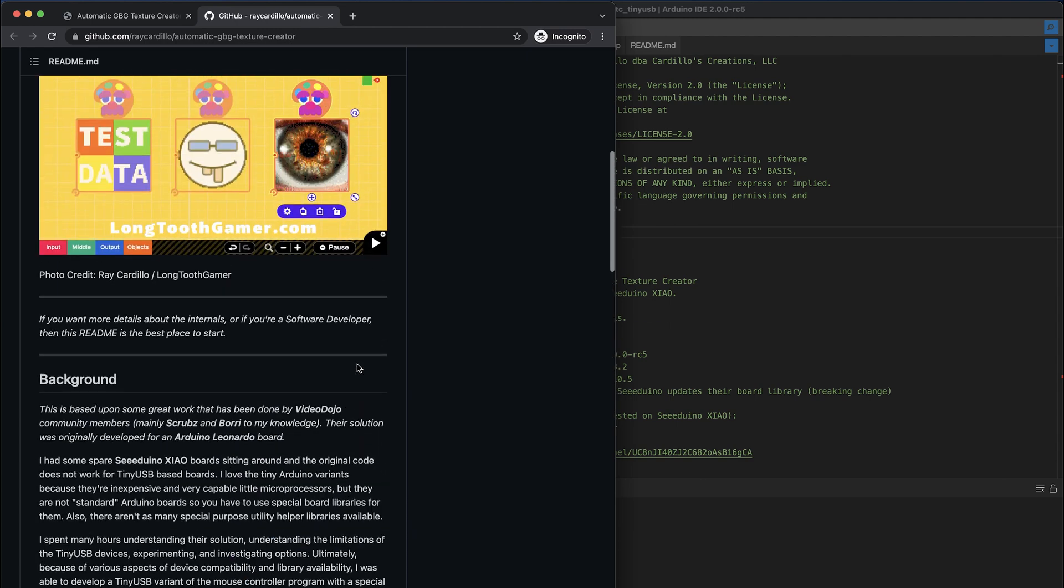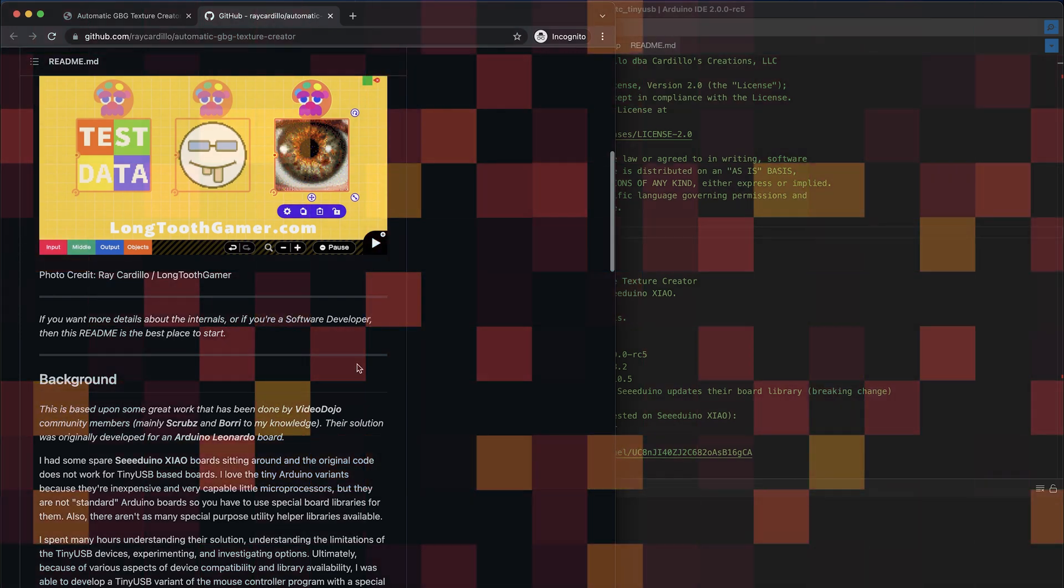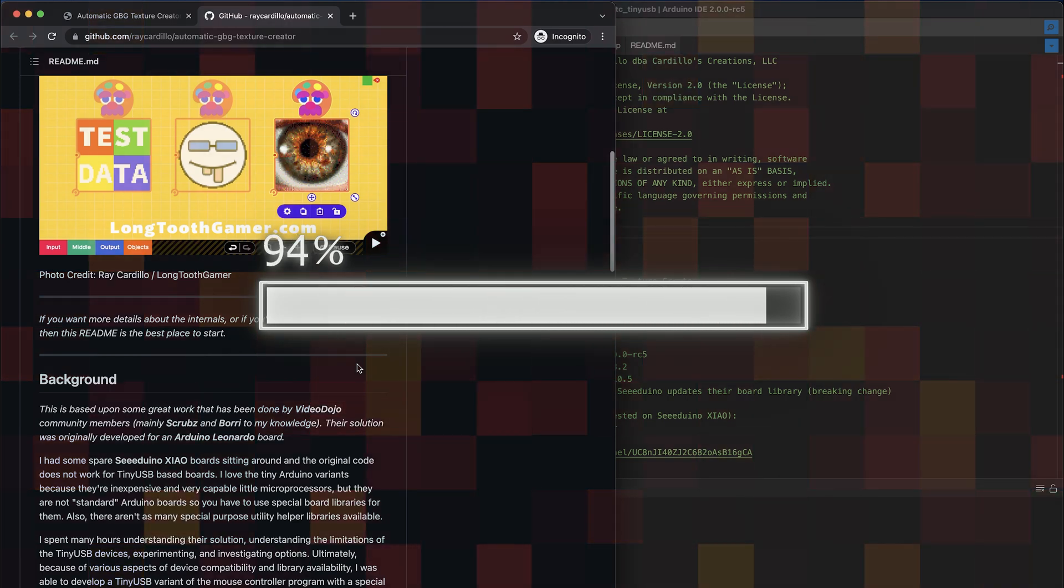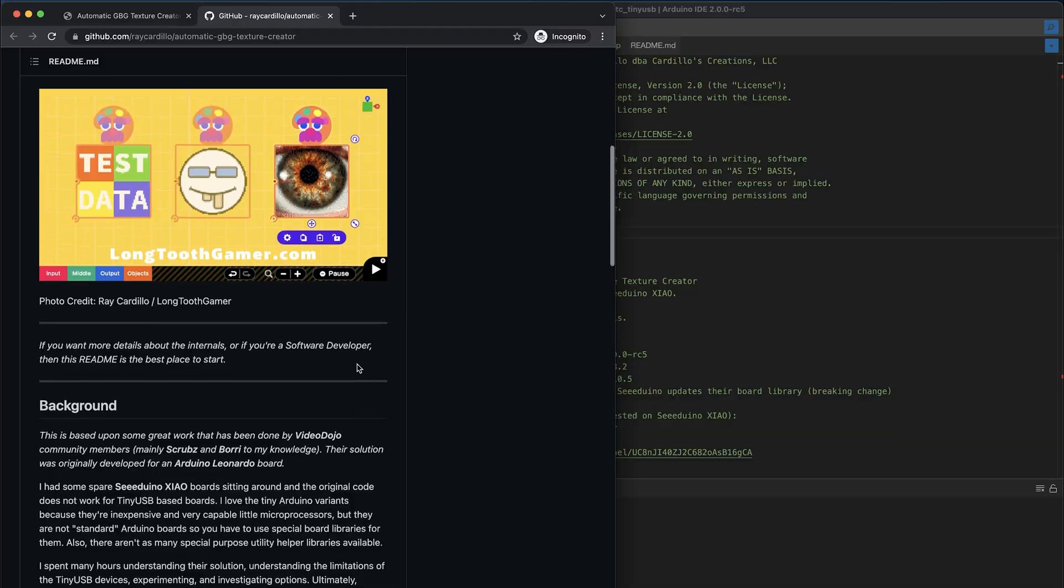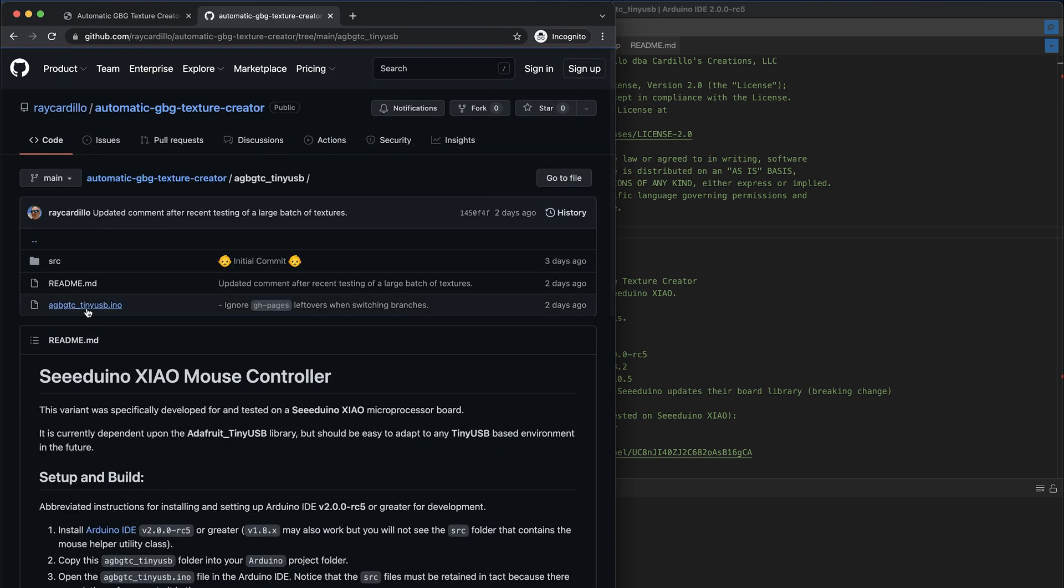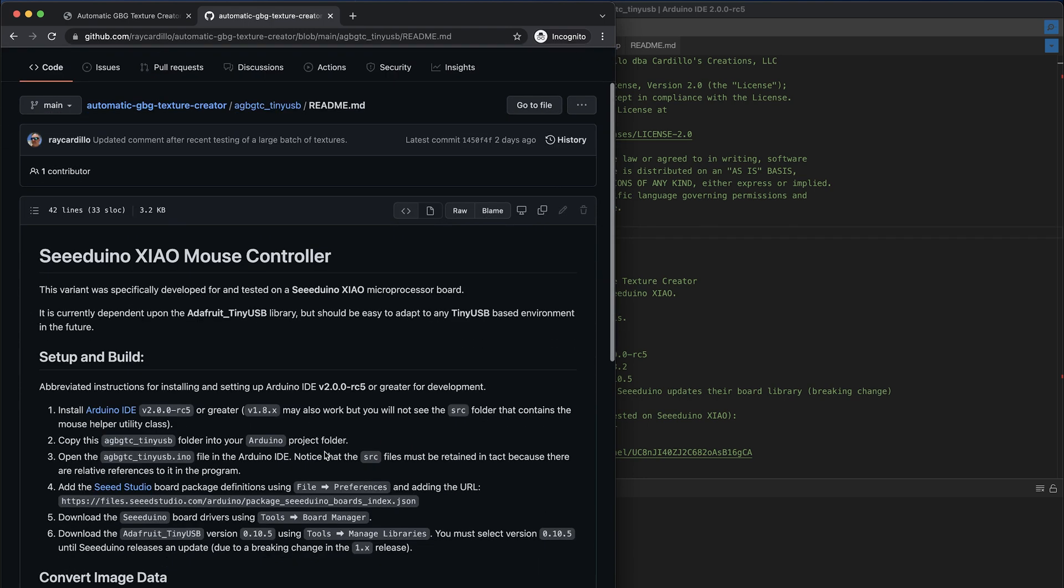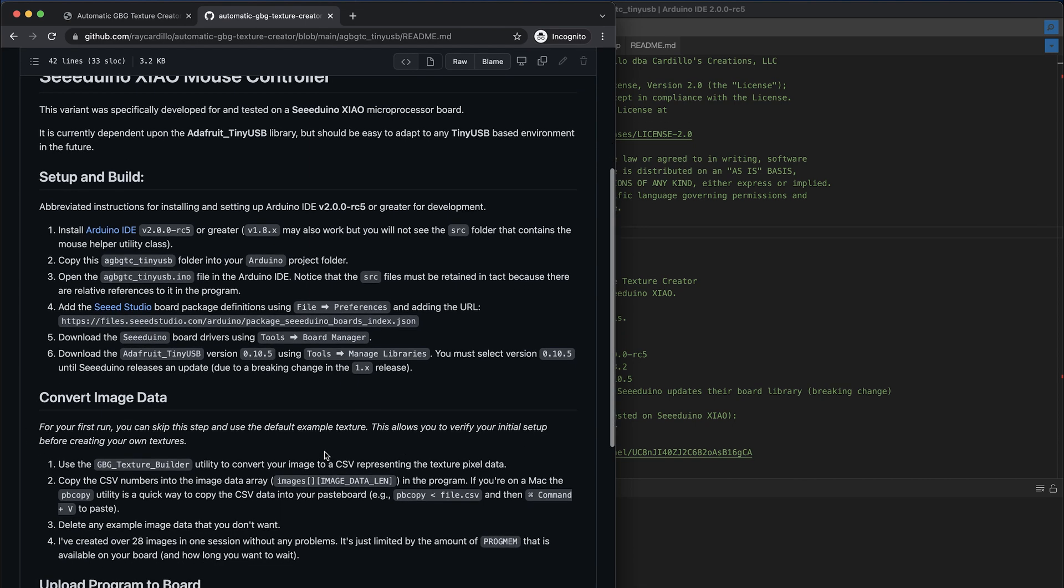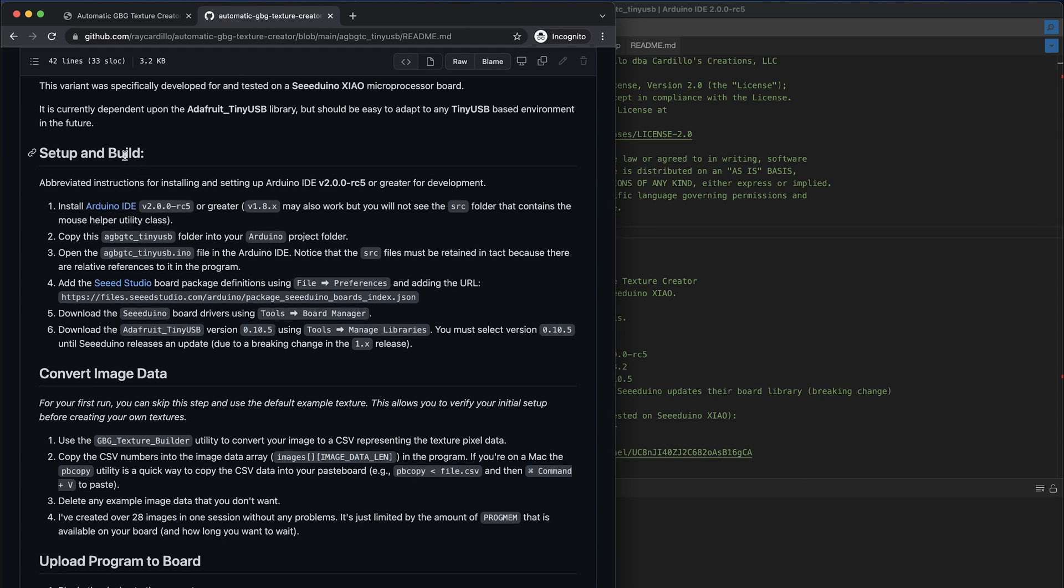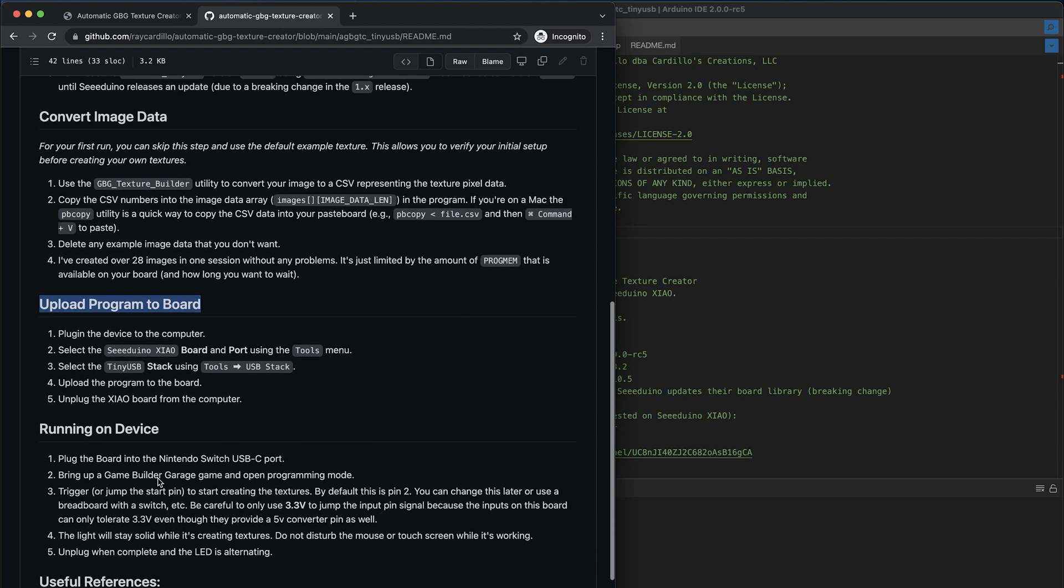There are basically three steps. First, you're going to convert the image into pixel data. Then you're going to take that pixel data and put it into the program. Then you're going to compile and upload that program onto the device and finally run it on your device. But if you want to get started with the Seeeduino Xiao, you're going to want to come in here and read this README that contains everything you need to know to get started, such as how to get your environment set up with the setup and build, and then how to convert image data, and how to upload the program to the board, and finally how to run it on the device.